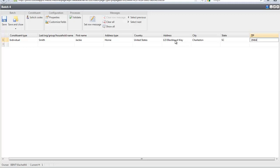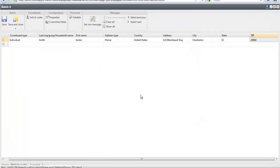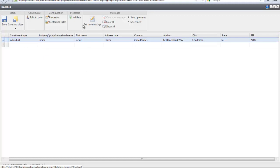We can also set row messages. Let's say that you're creating this batch and someone else will be entering the information. You can set a row message for them to see when they're entering the information. Just highlight the row and click Set Row Message.